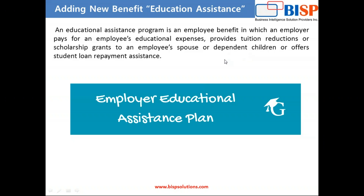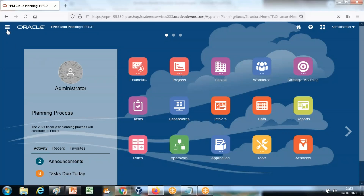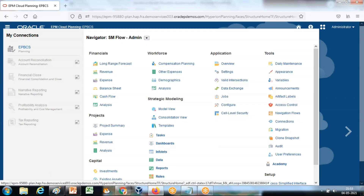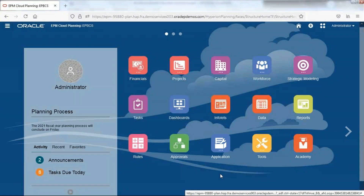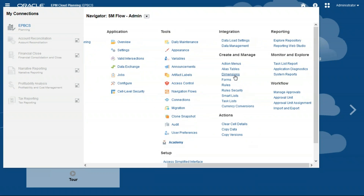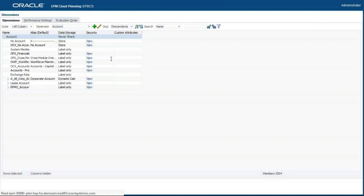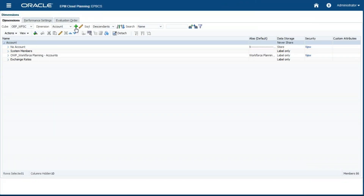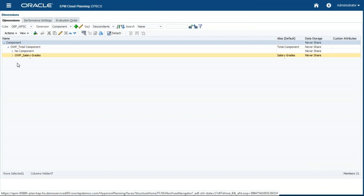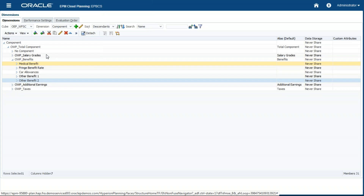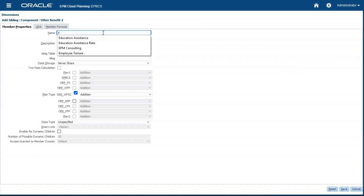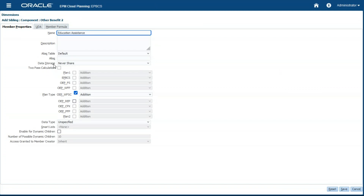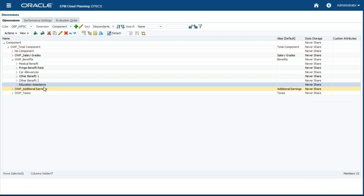In order to do this, first I am going to create a new benefit under the component dimension member called 'Employee Education Assistance'. Here are the benefit properties — name it 'Employee Education Assistance' and keep the rest of the properties as default.